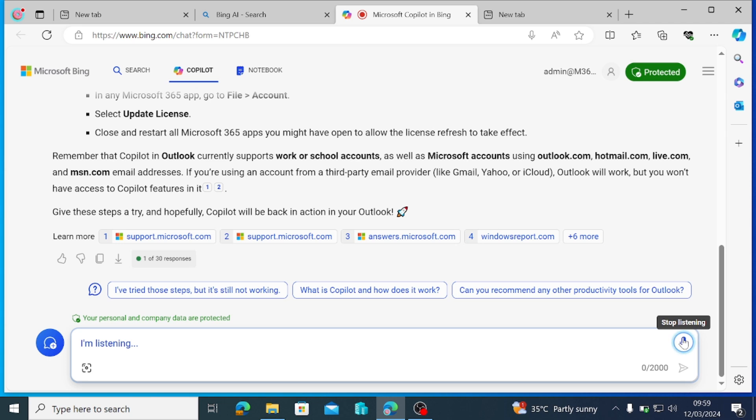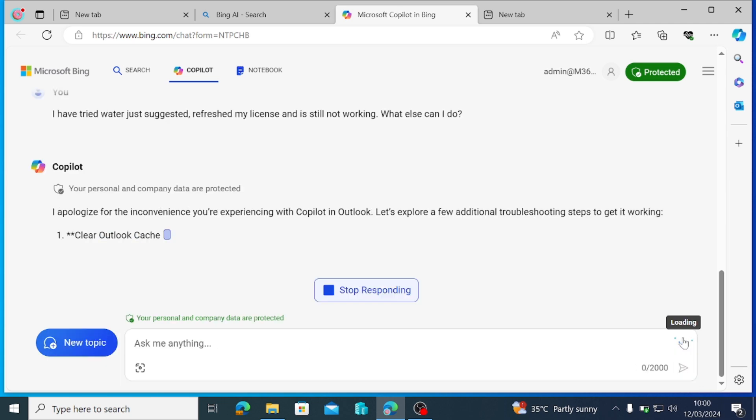I have tried what you just suggested, refreshed my license, and it's still not working. What else can I do?